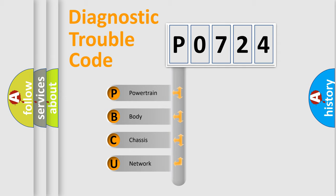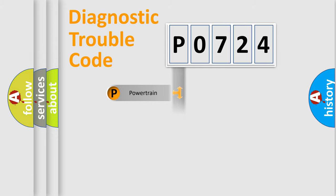We divide the electric system of an automobile into four basic units: Powertrain, Body, Chassis, and Network.